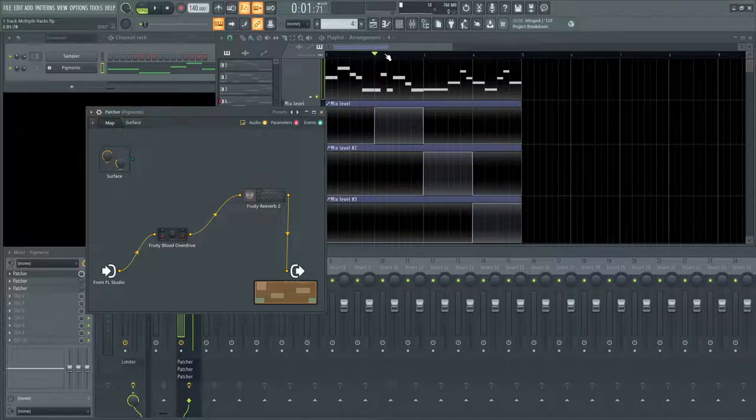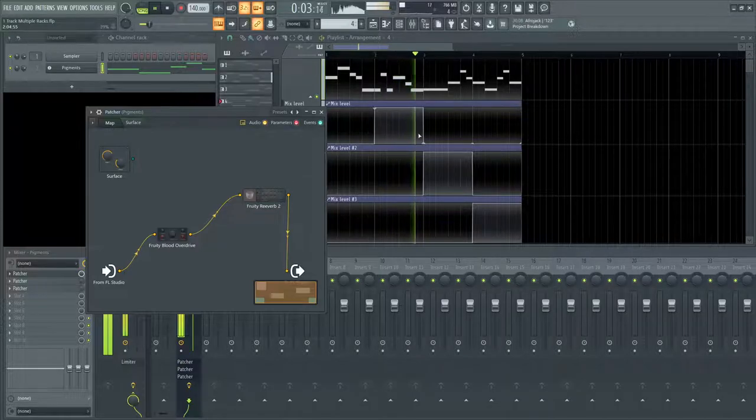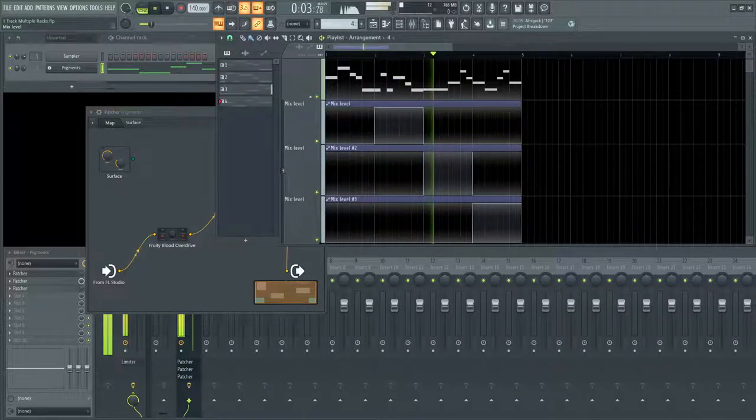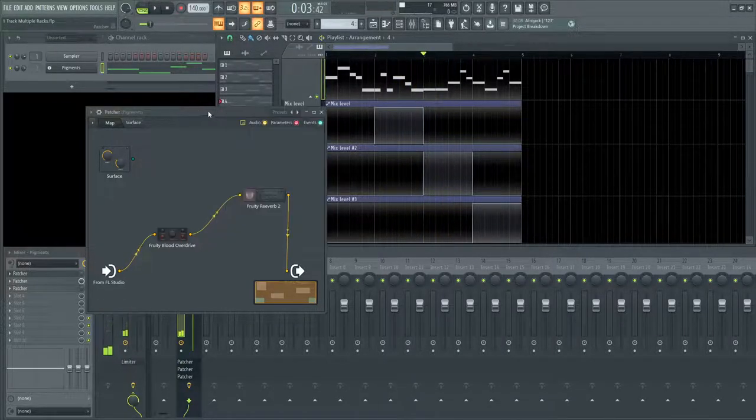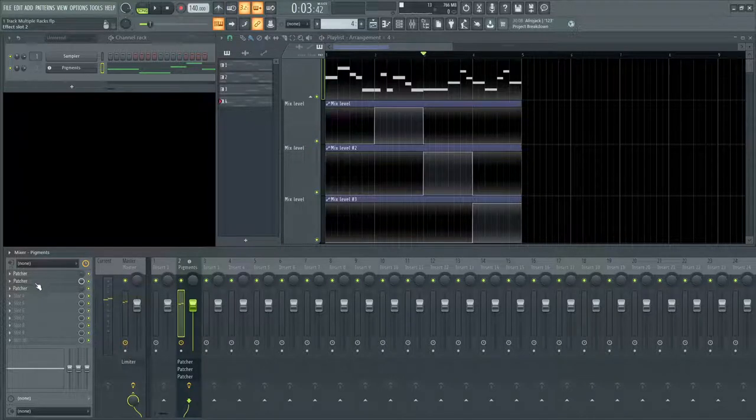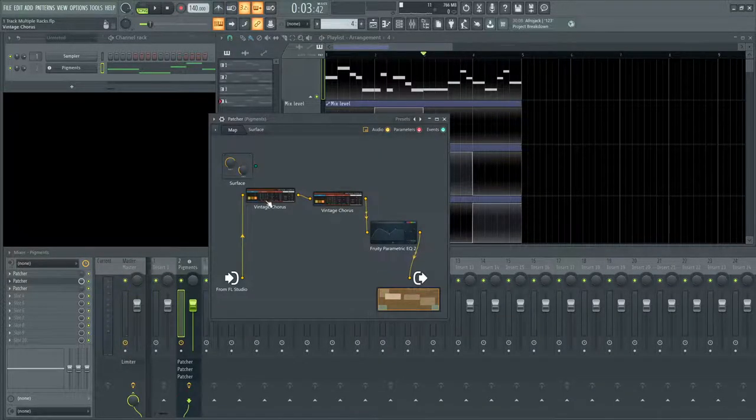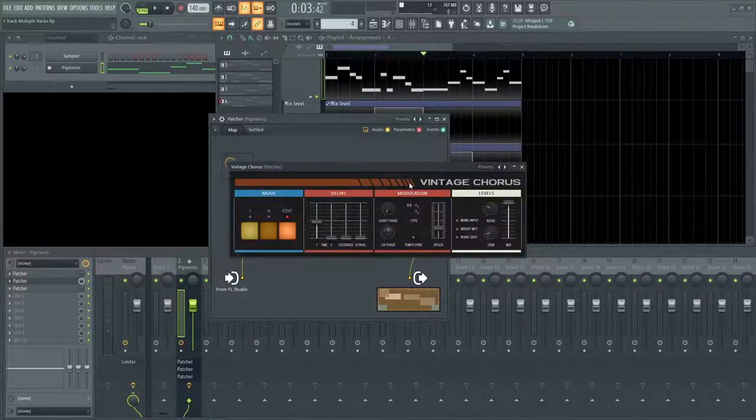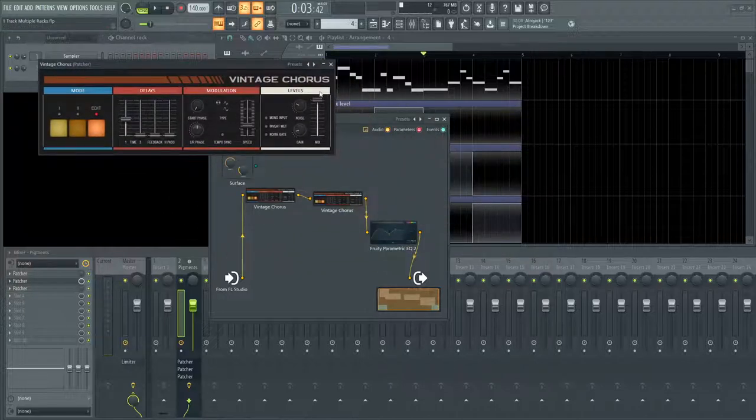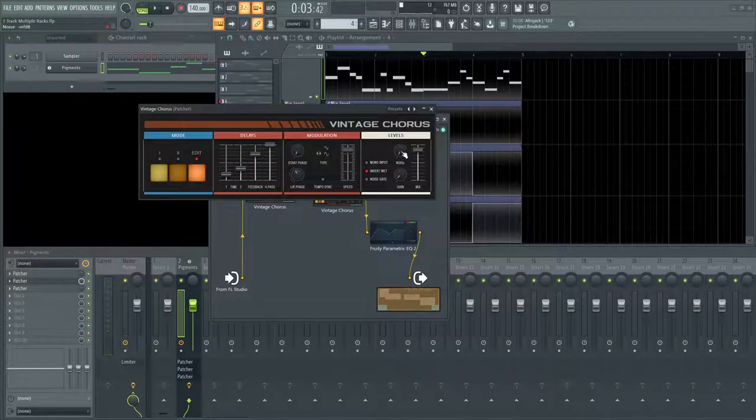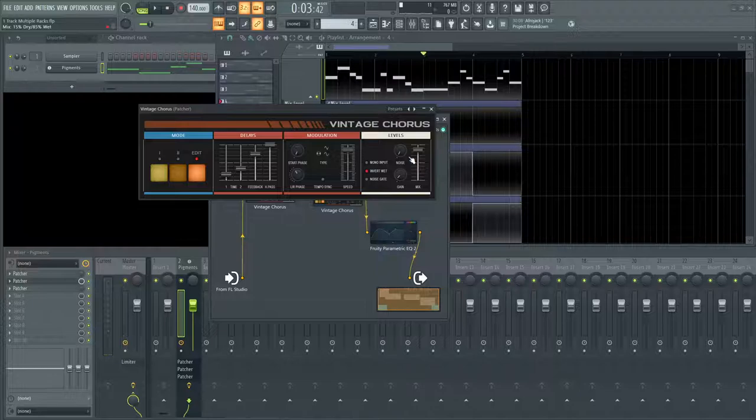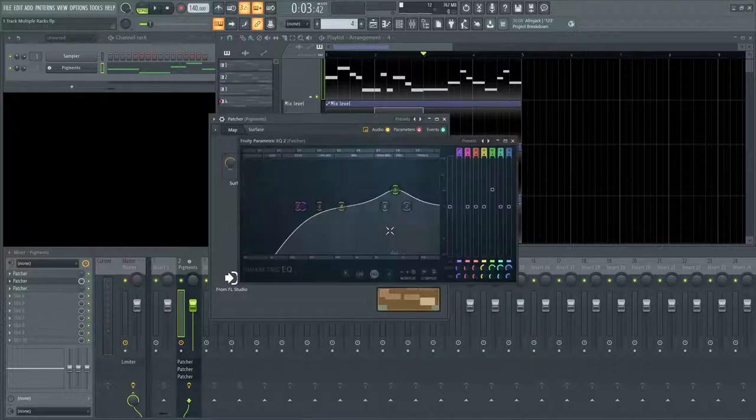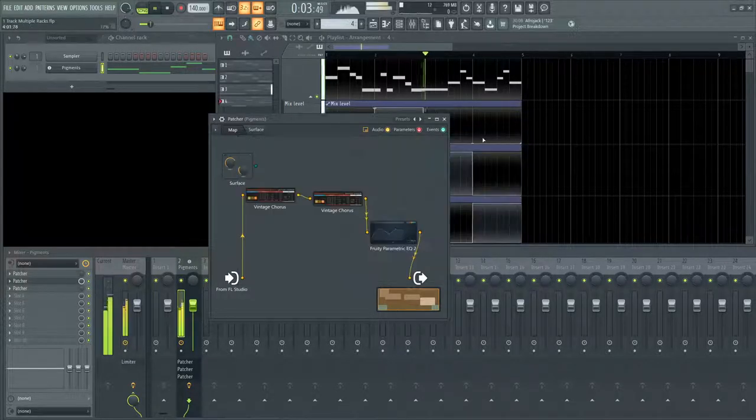So then moving on, once this plays through, we go to the third bar, which is this weird kind of sound here. And if we open up this second patcher, I have two vintage choruses going into each other. So the first one is going to be right here with the wet all the way to the top. And the second one is also pretty close to the top. So it's pretty intense here. And then that's also going through an EQ, which is cutting off the low ends, boosting some highs and whatnot.